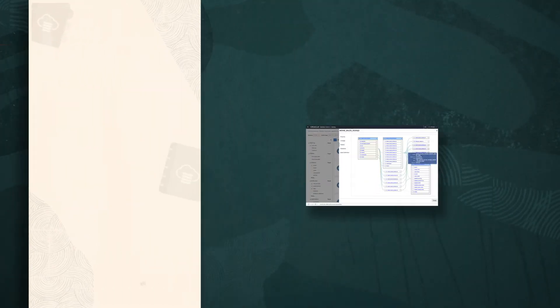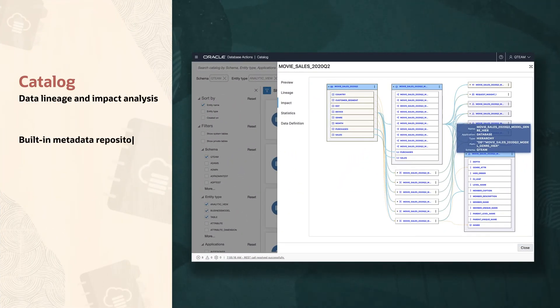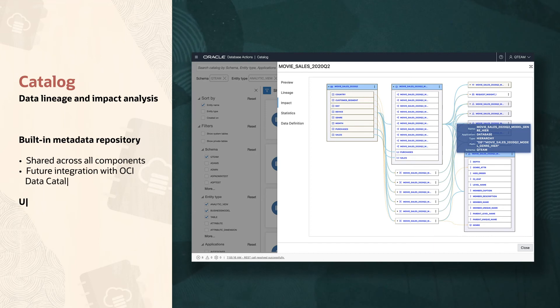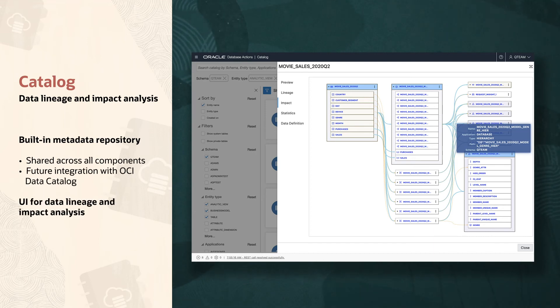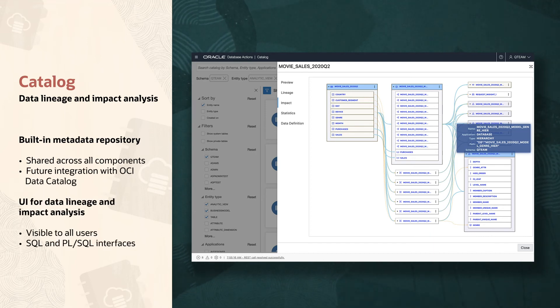Data is capital and the built-in catalog tool allows you to maximize its value. Data lineage and impact analysis are now at your fingertips in this integrated tool.